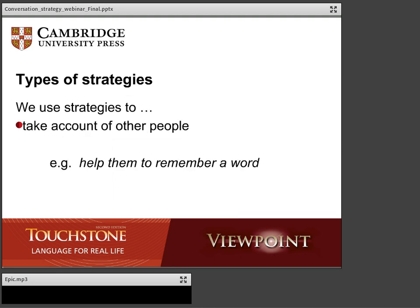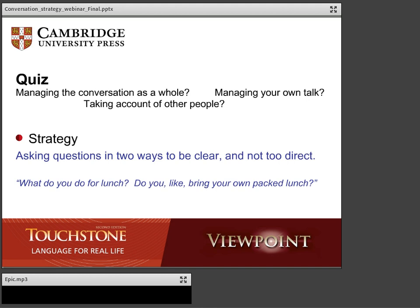There's a third kind of strategy: taking account of others. In this category, we might need to check what someone said and prompt them for a re-explanation, help someone remember a word, or encourage someone to continue speaking. So basically, three kinds of strategies.